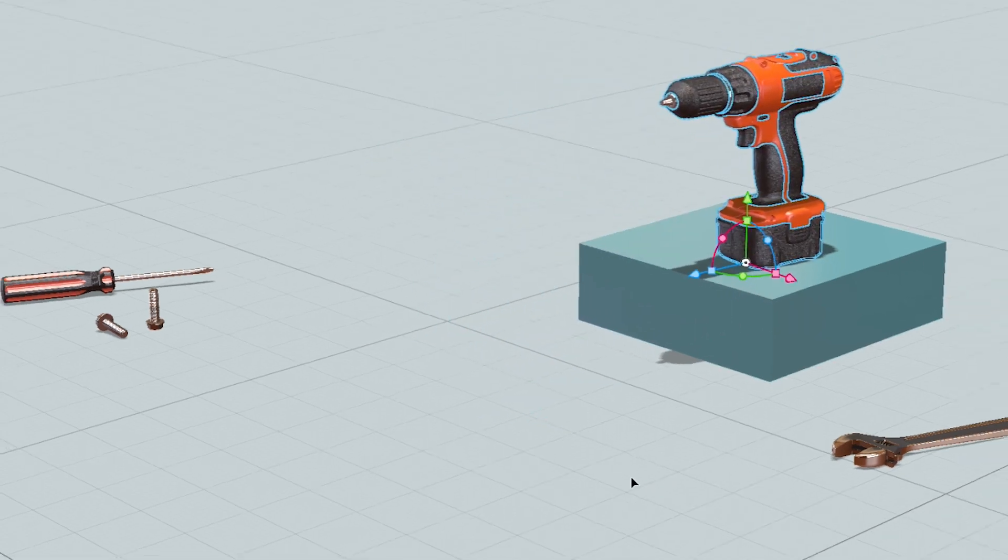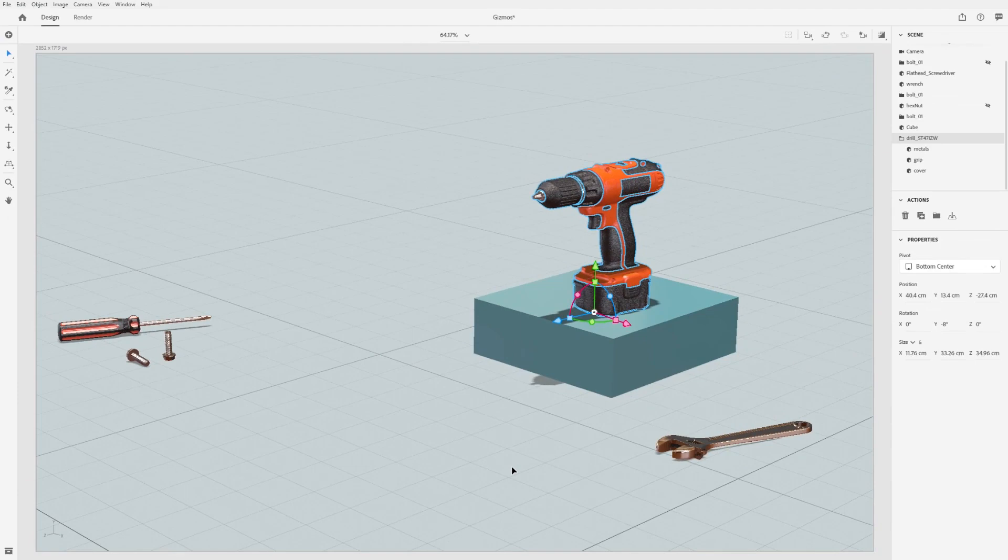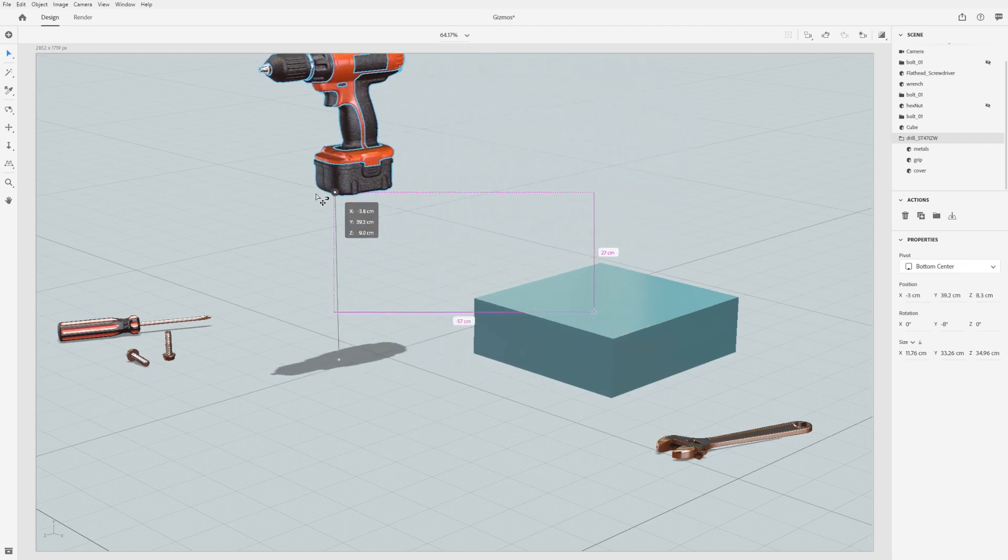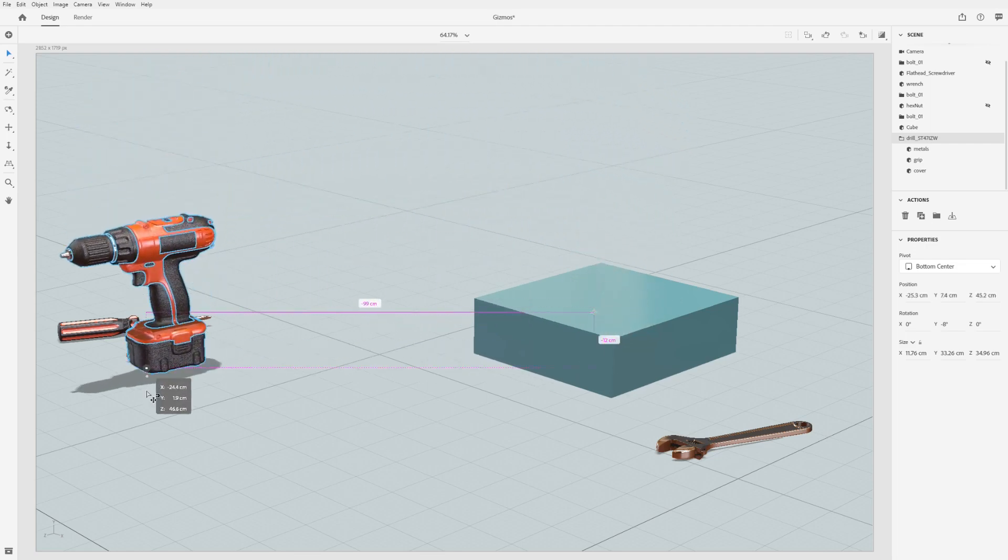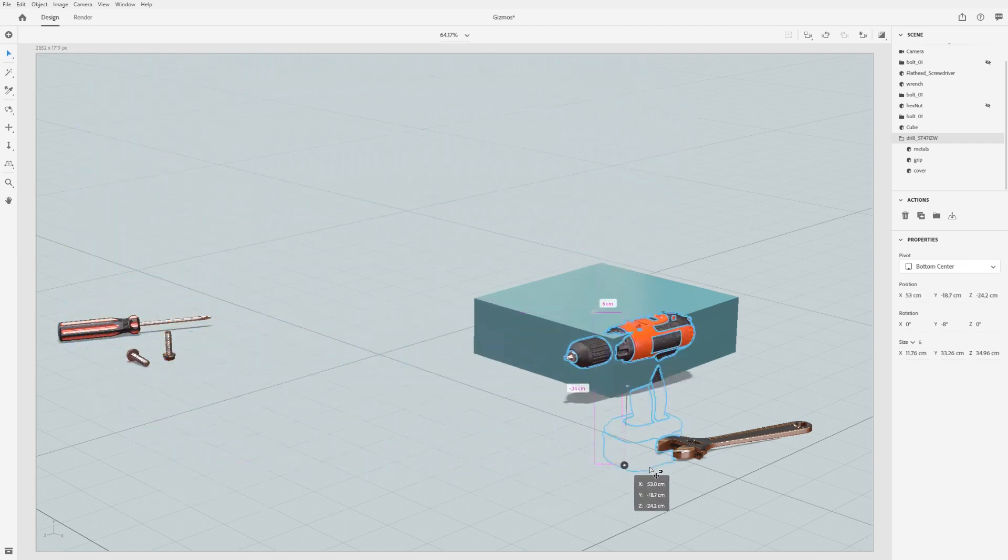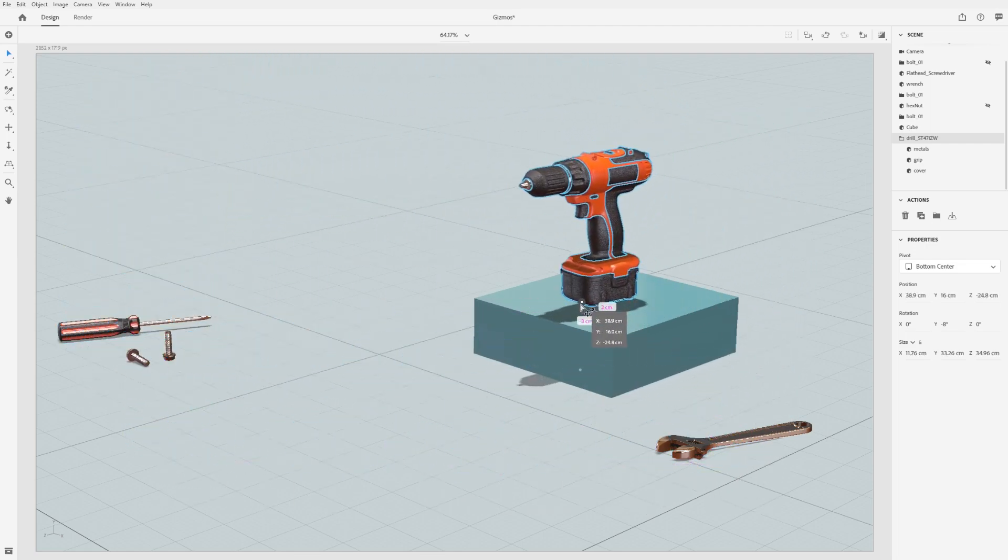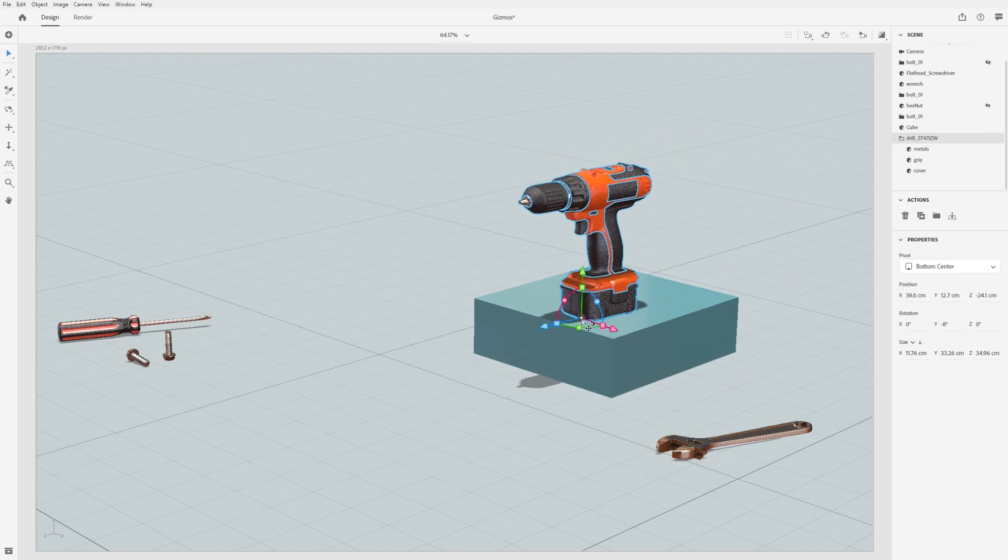Use the pivot handle to move the object along the surface, easily snapping to the ground plane or other objects. Hold command while dragging on the pivot handle to move the object in screen space. This will always move your object parallel to your current camera view.